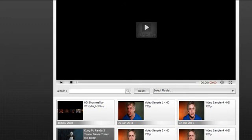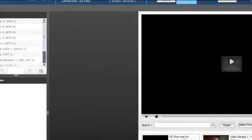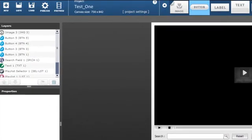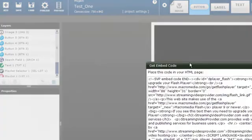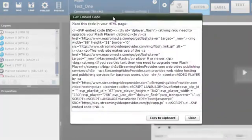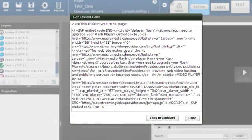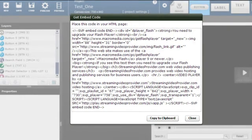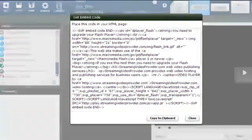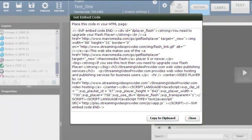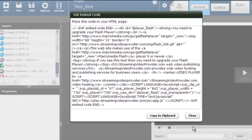Publishing your new video playlist is very simple. Just click on publish and you'll get your embeddable code. Copy the code and paste it into the HTML of your web page.